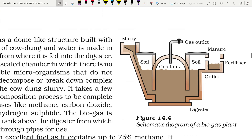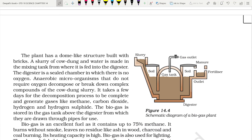You can see a schematic diagram of a biogas plant, also called a gobar gas plant. The plant has a dome-like structure built with bricks. A slurry of cowdung and water is inserted into the digester, which is a sealed chamber with no oxygen. Anaerobic microorganisms — those that do not require oxygen — decompose the complex compounds of the cowdung slurry. After a few days, decomposition is complete and gases like methane, carbon dioxide, hydrogen, and hydrogen sulfide are generated. The biogas is stored in the gas tank above the digester, from which it is drawn through pipes for use.